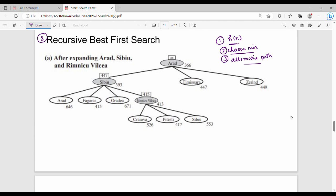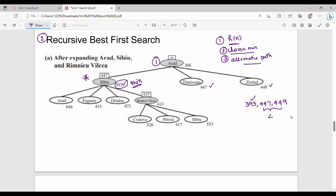Let's look at the Romania tour example. The initial state is Arad. Arad's children are Sibiu, Timisoara, and Zerind. The H of N costs are 393, 447, and 449. The minimum value is 393, so we choose Sibiu. The alternative path cost is 447.